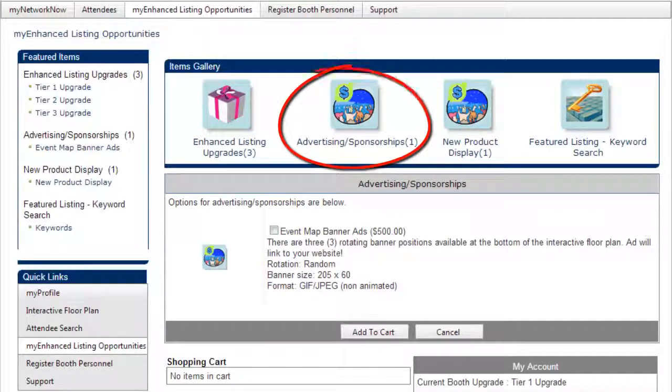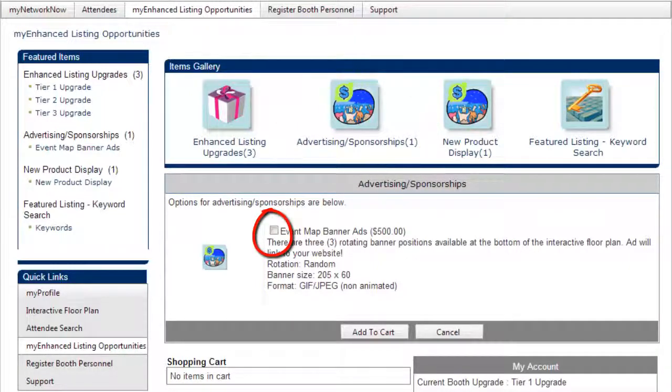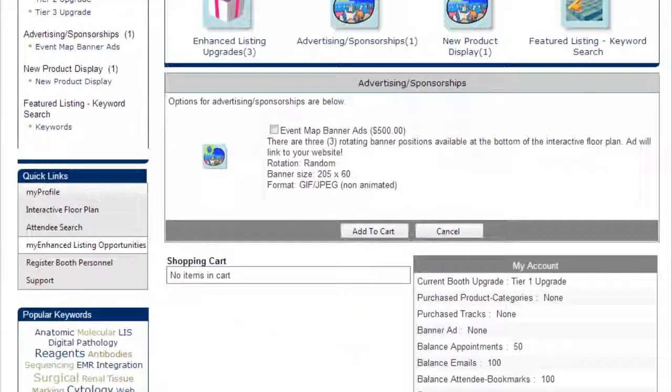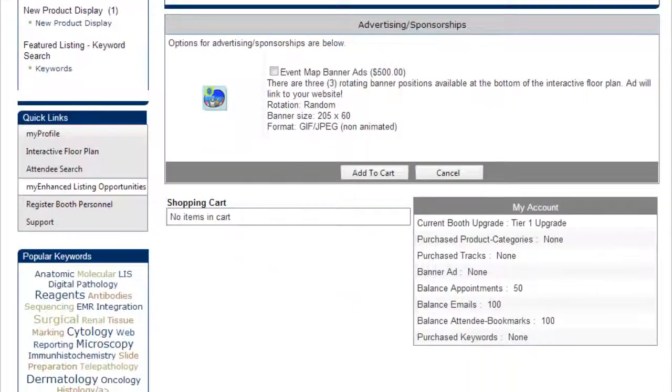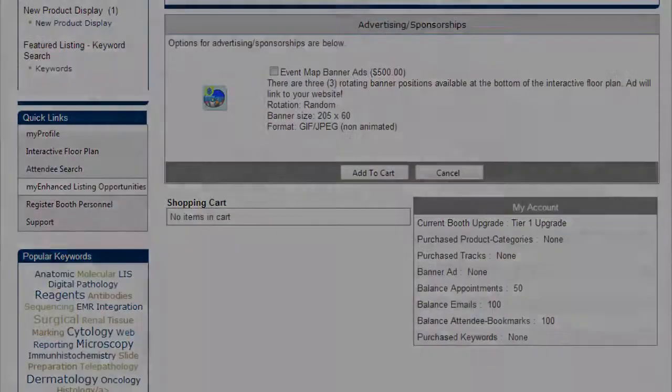Just select an item, check the box or boxes to add to your cart, and pay with your credit card to complete the transaction.